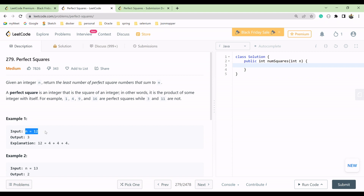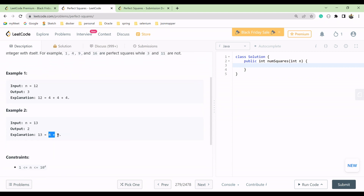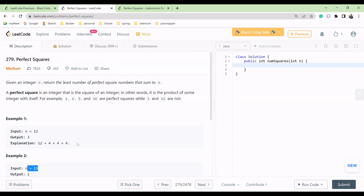For example, if n is 12, it is a perfect square because 12 can be expressed as 4 plus 4 plus 4, and we use 4 three times, so the output is 3. Similarly, if n is 13, you will have 9 plus 4, so it is also a perfect square.